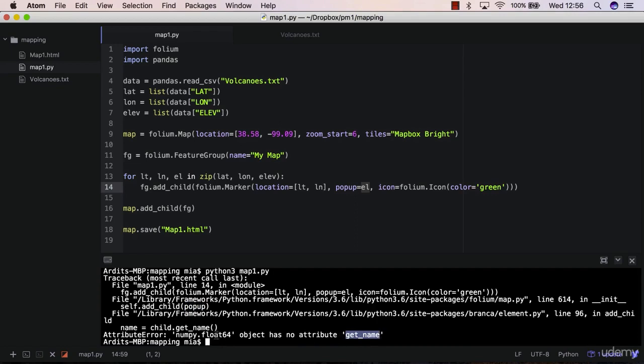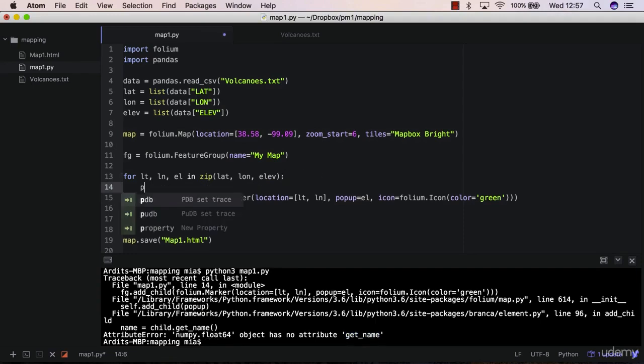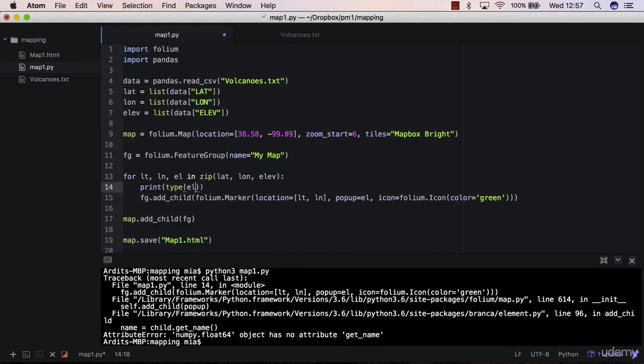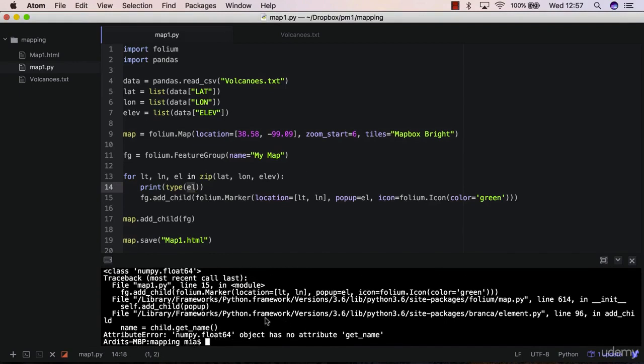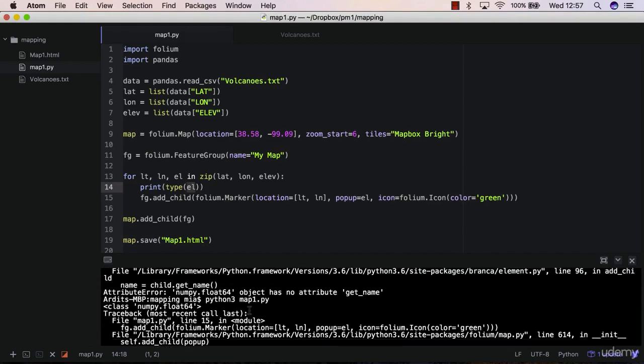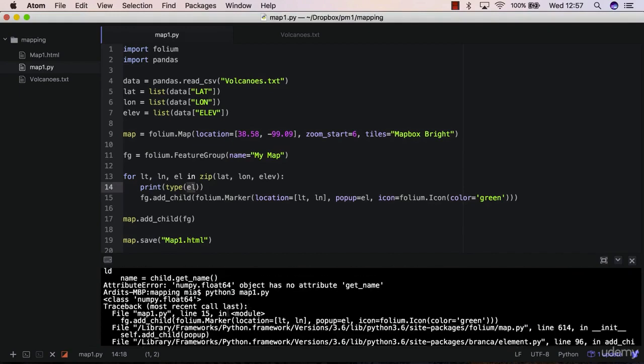So I think that this 'l' here is actually a number, and I can check that by saying 'print type l', save, execute the script, again, here is the type.